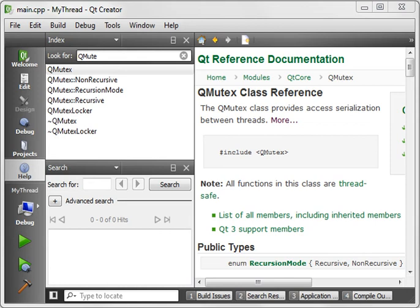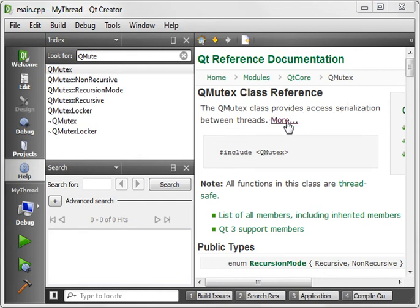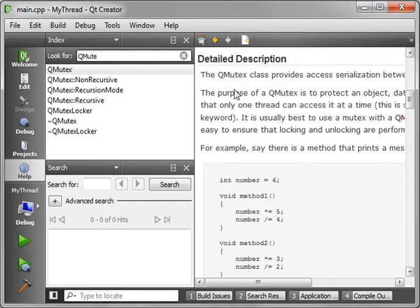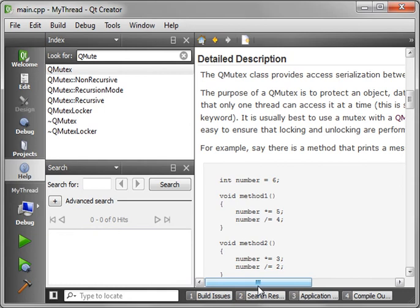What is a mutex? Well, if you go through the help file, it explains that a mutex is a class that provides access to serialization between threads. They give you a very nice lengthy example, and if you read through here, basically it tells you that bad things can happen when you use multiple threads at the same time.